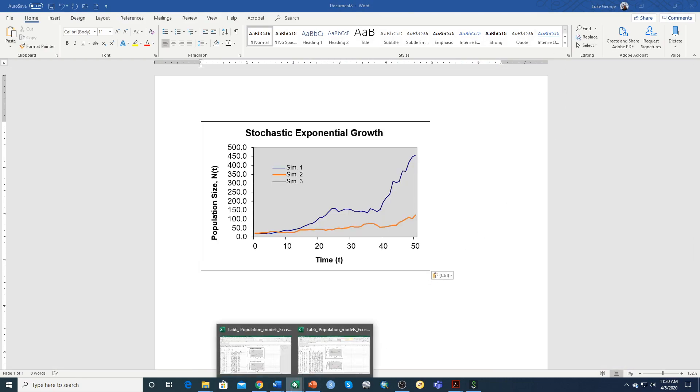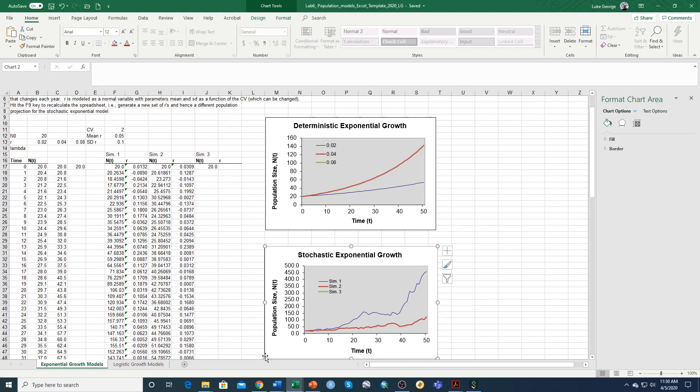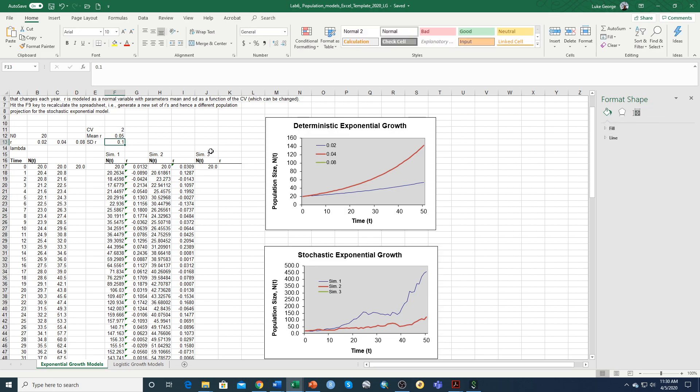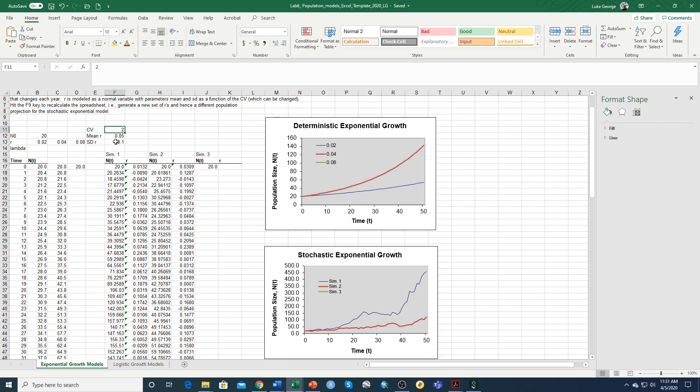And to do the second part of question three, basically what we're doing is asking you to just change the standard deviation of R. We've set this up so that you obtain the standard deviation. You can either change the CV and multiply that times your mean R, or you can just put a different value of standard deviation of R in here.